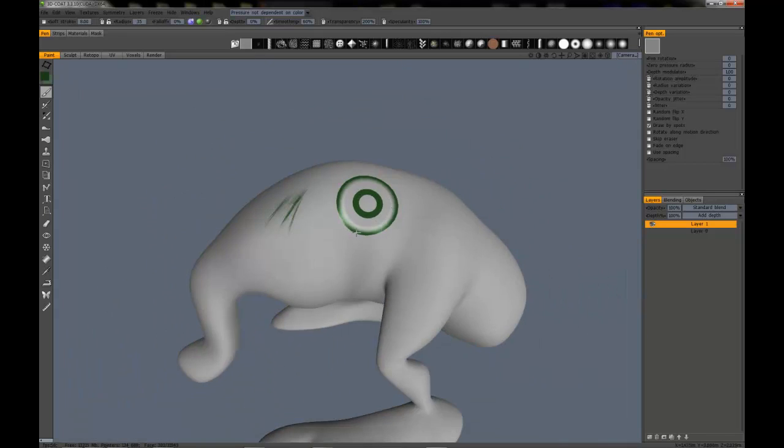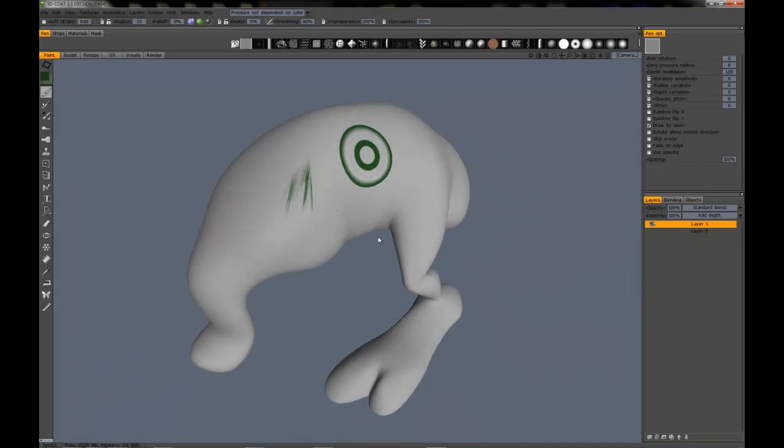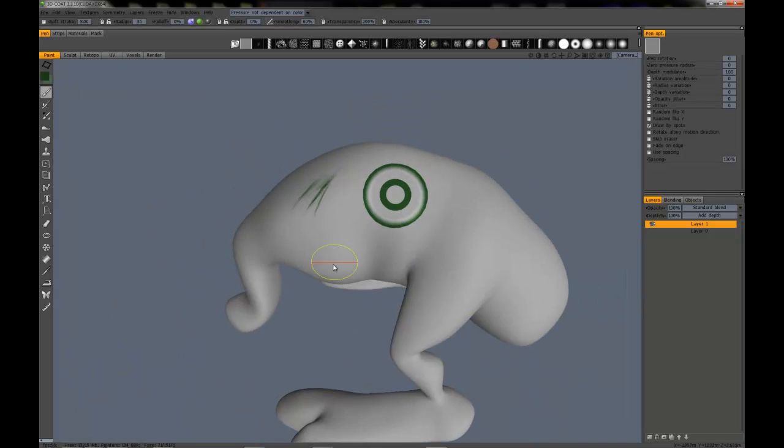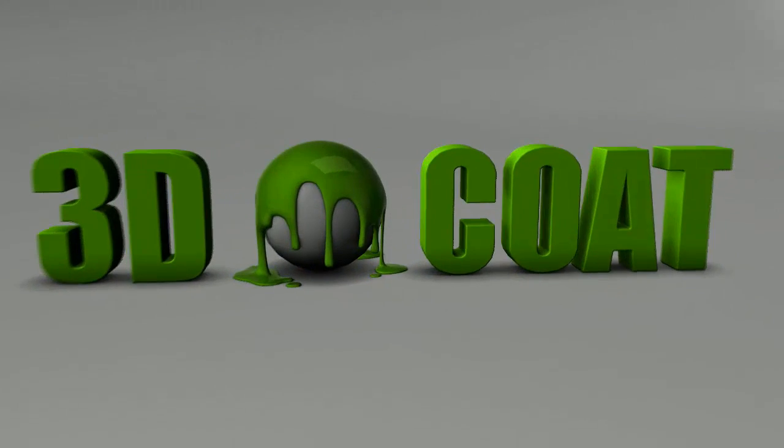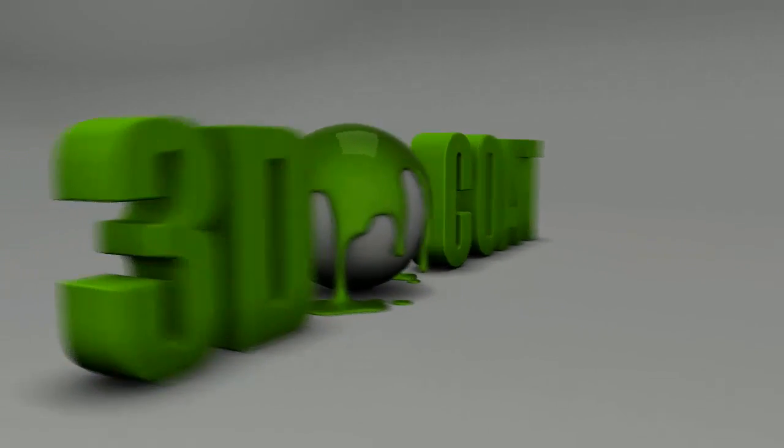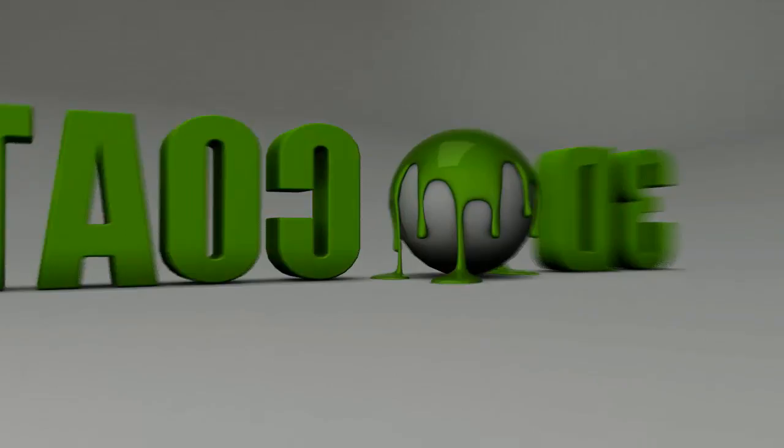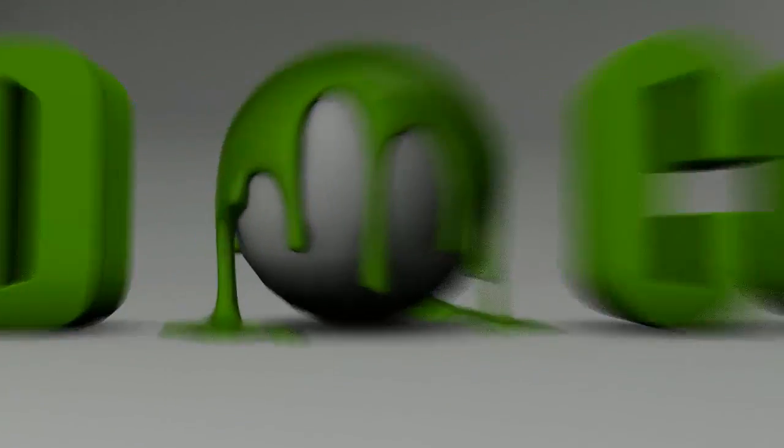Maybe not the coolest brush in the world, but you know, you can use just about any kind of mesh.